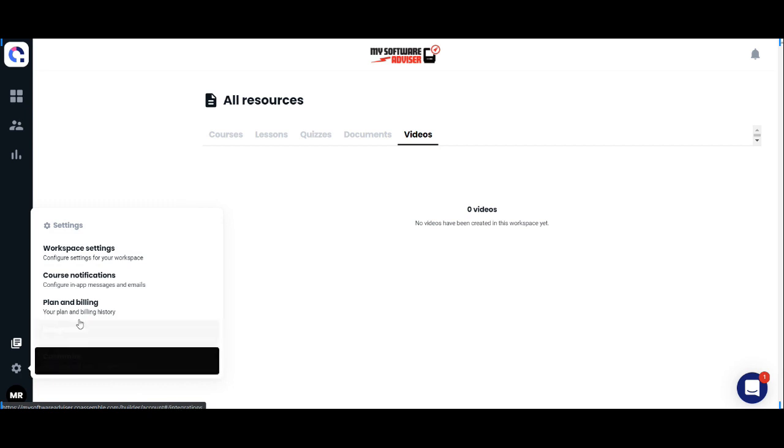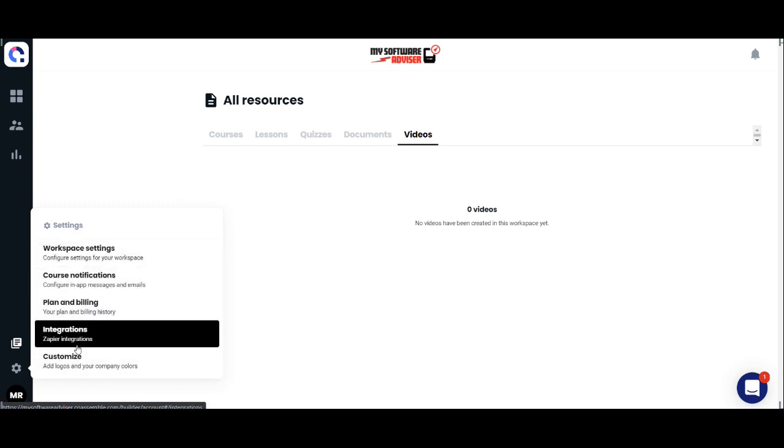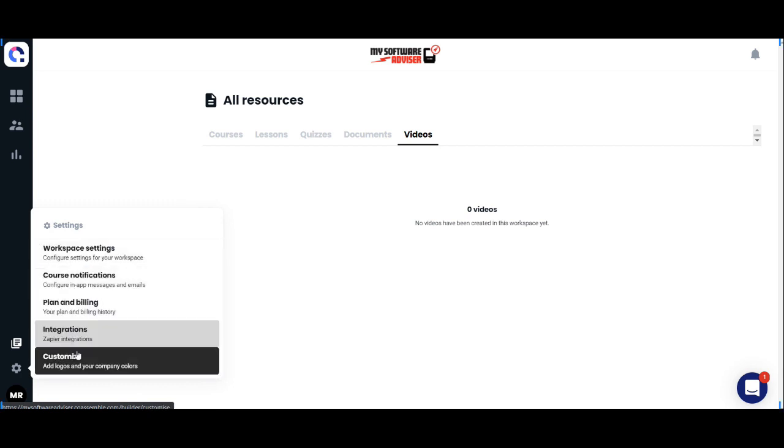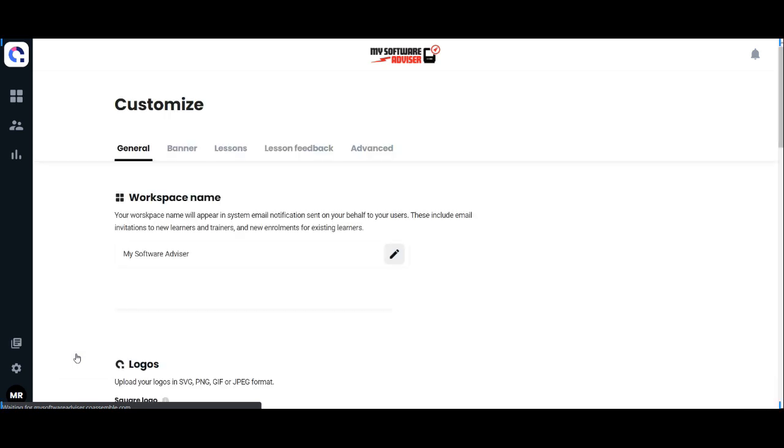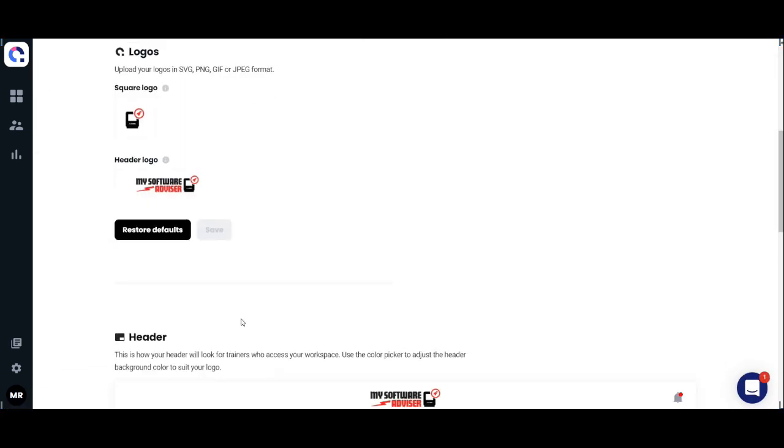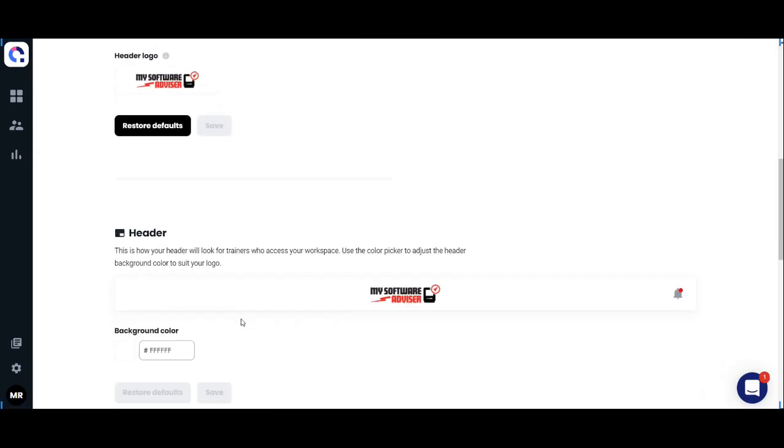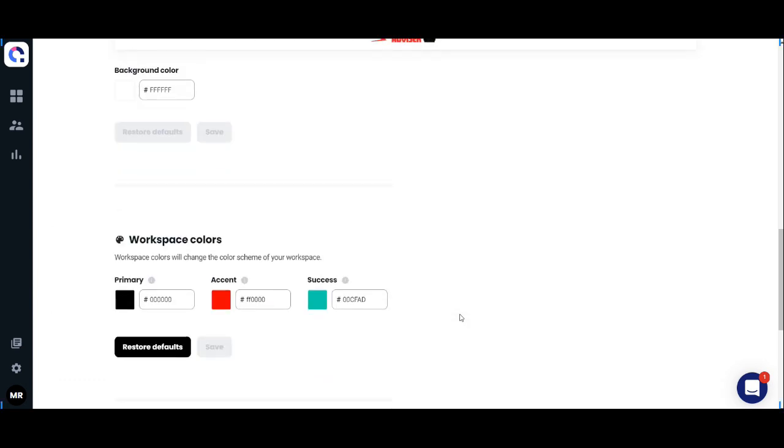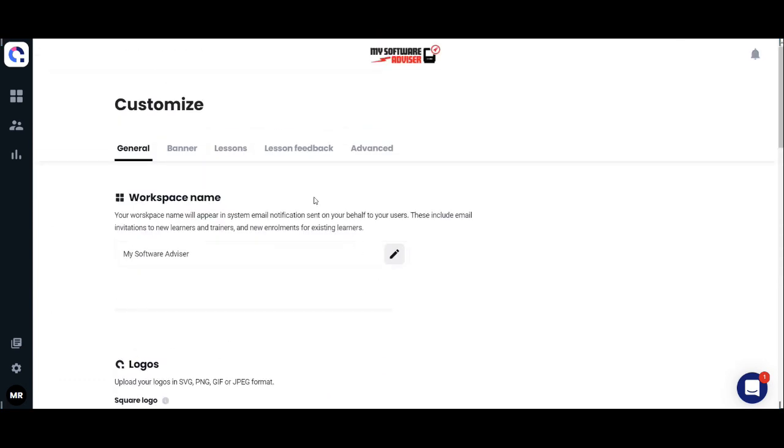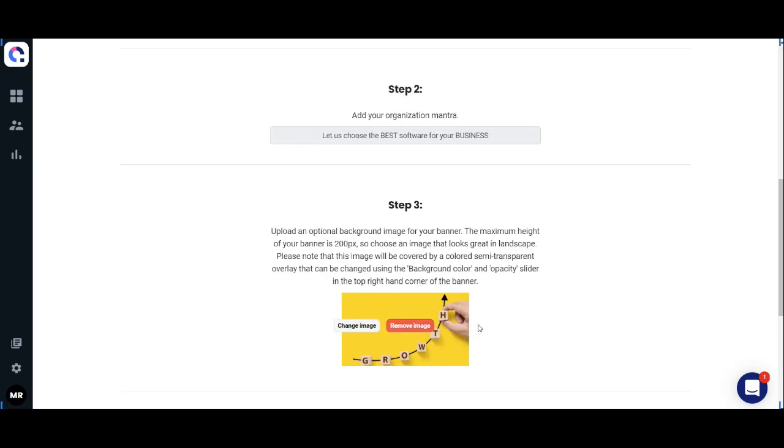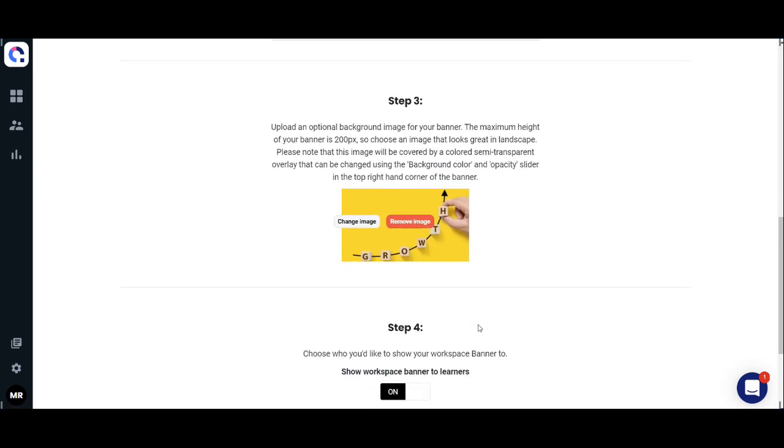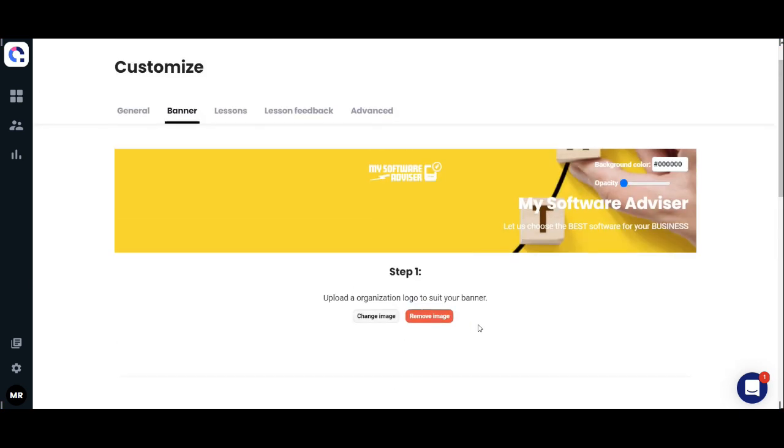Next is customization for Coassemble. You can change the workspace name, icon, logos, workspace colors, banner, and banner image. That's how it looks and how the colors would appear. You have your feedback pop-ups.